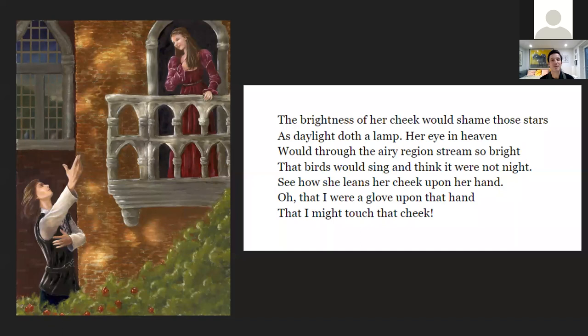This famous quote from Romeo staring up at Juliet on her balcony before she's seen him: 'The brightness of her cheek would shame those stars as daylight doth a lamp. Her eye in heaven would through the airy region stream so bright the birds would sing and think it were not night. See how she leans her cheek upon her hand — oh that I were a glove upon that hand, that I might touch that cheek.'